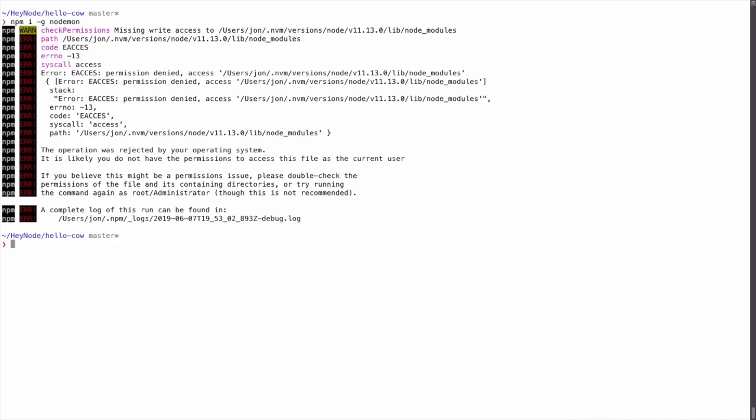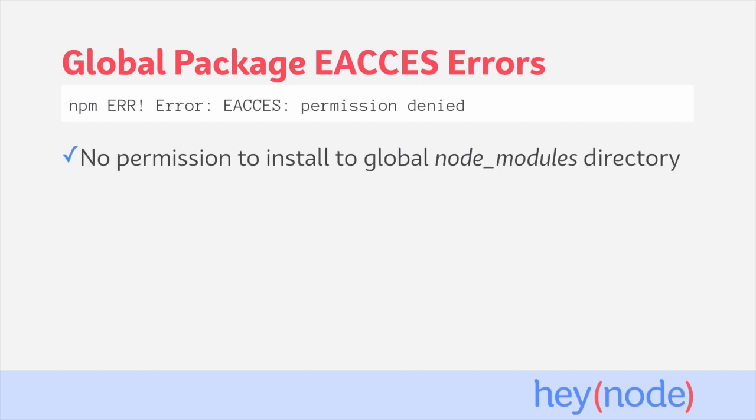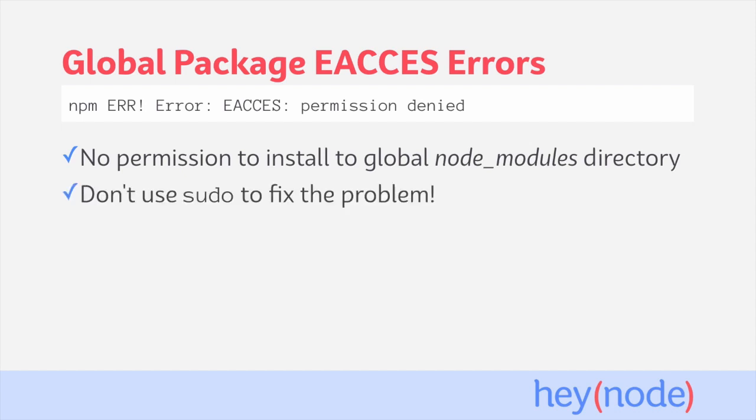Oh, we got an EACCES error. What could this possibly mean? This is a common issue new Node.js developers run into. It's called an EACCES error and this happens when you don't have permissions to install to your global node_modules folder. Do not try and rerun the command with sudo permissions to solve it.